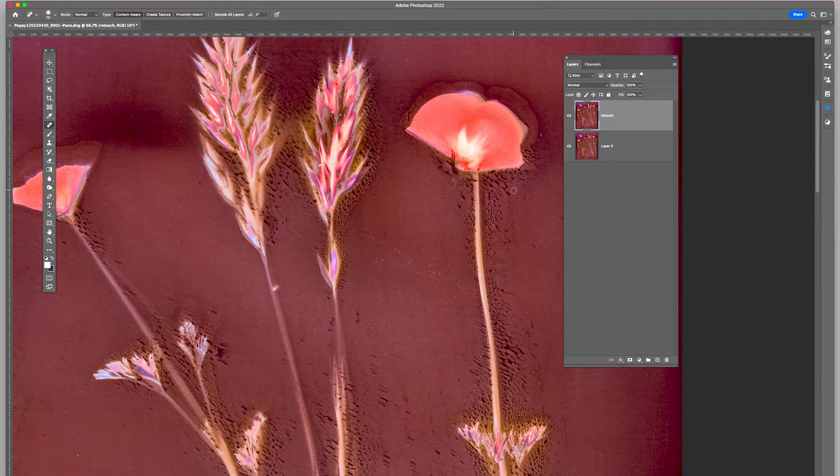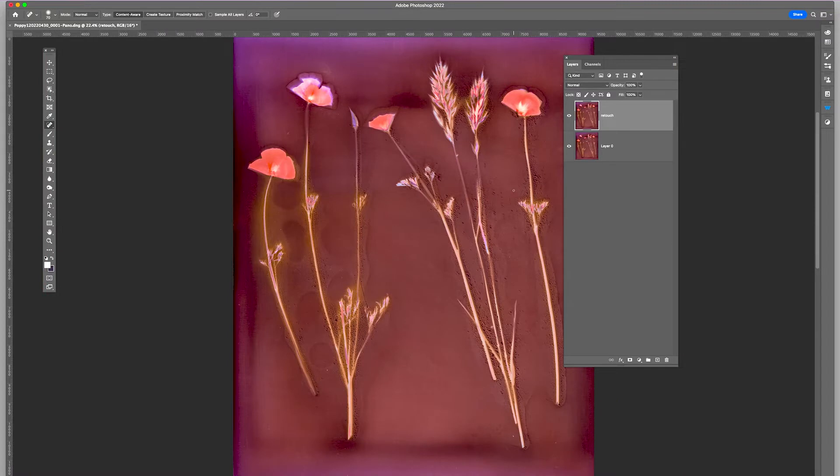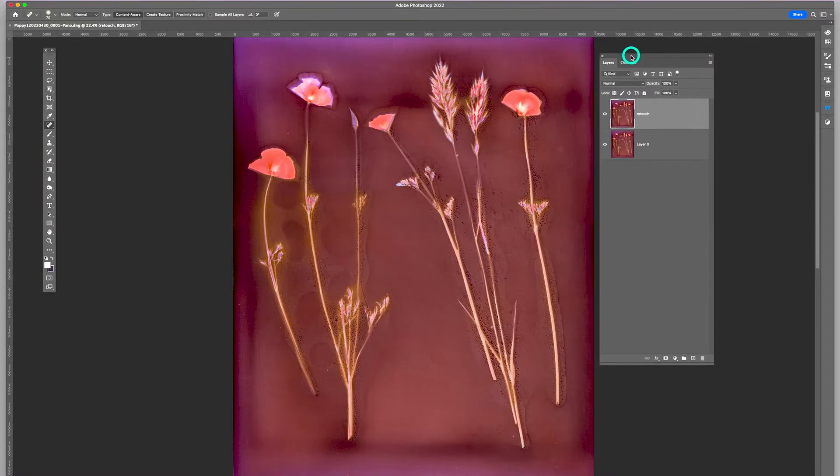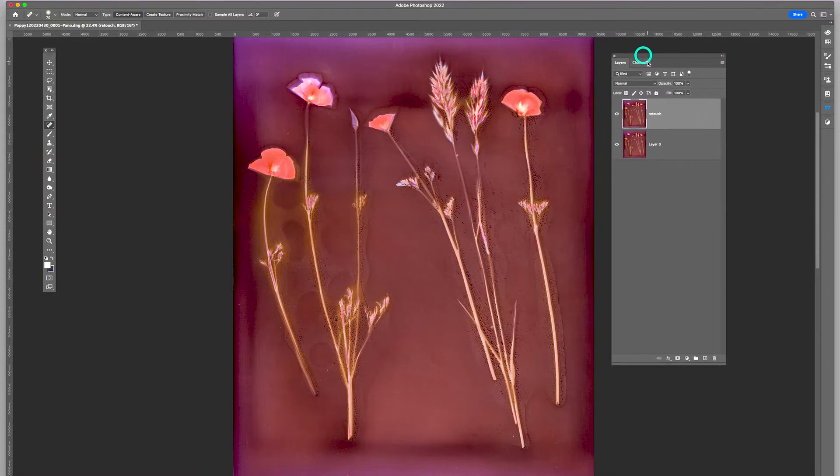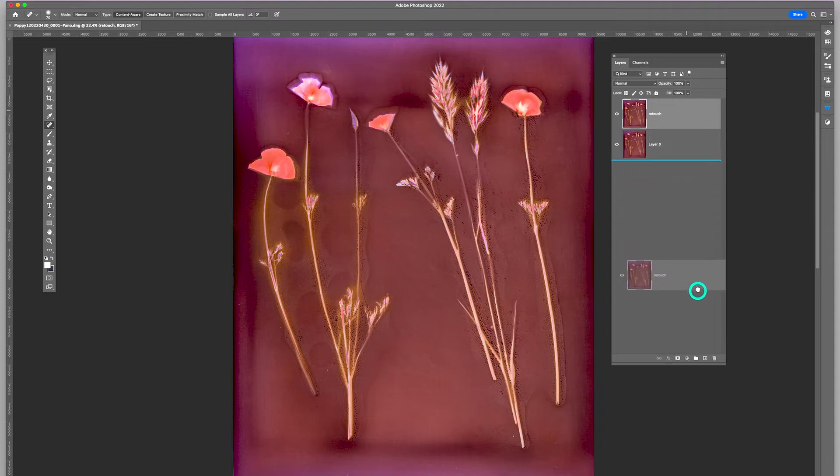So what I'm going to do is I'm going to fit to screen. And I'm going to go ahead and duplicate the retouch layer.